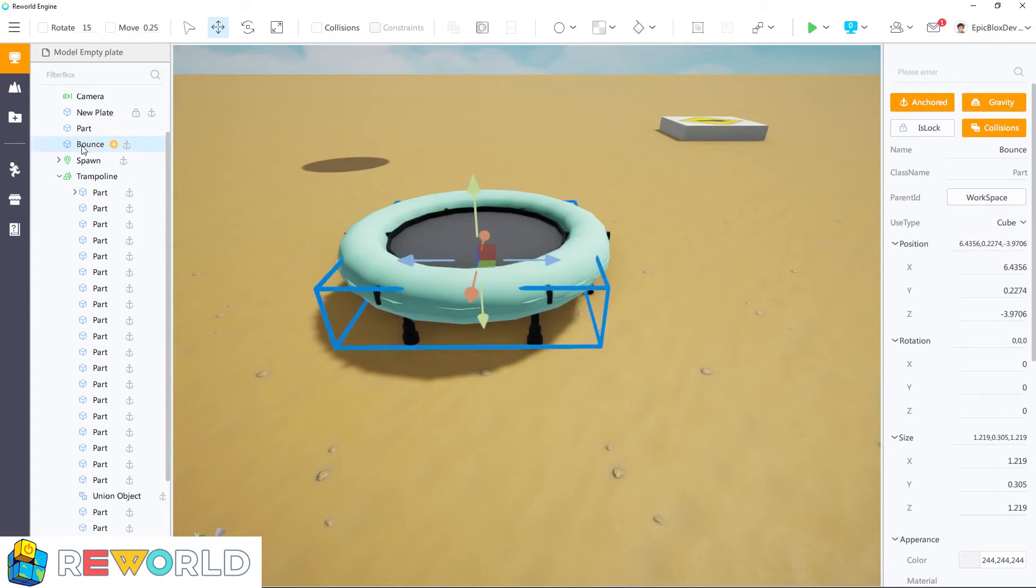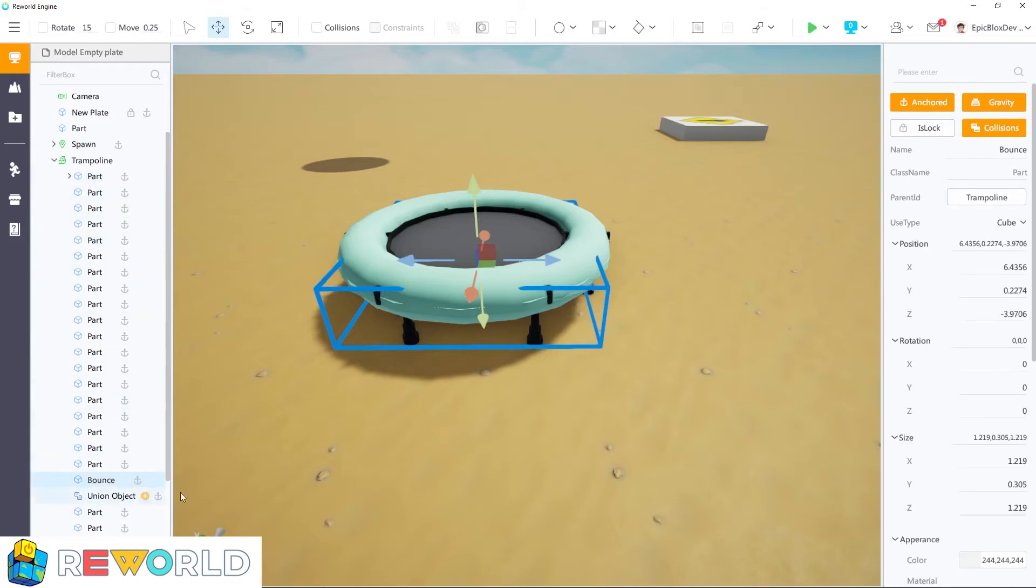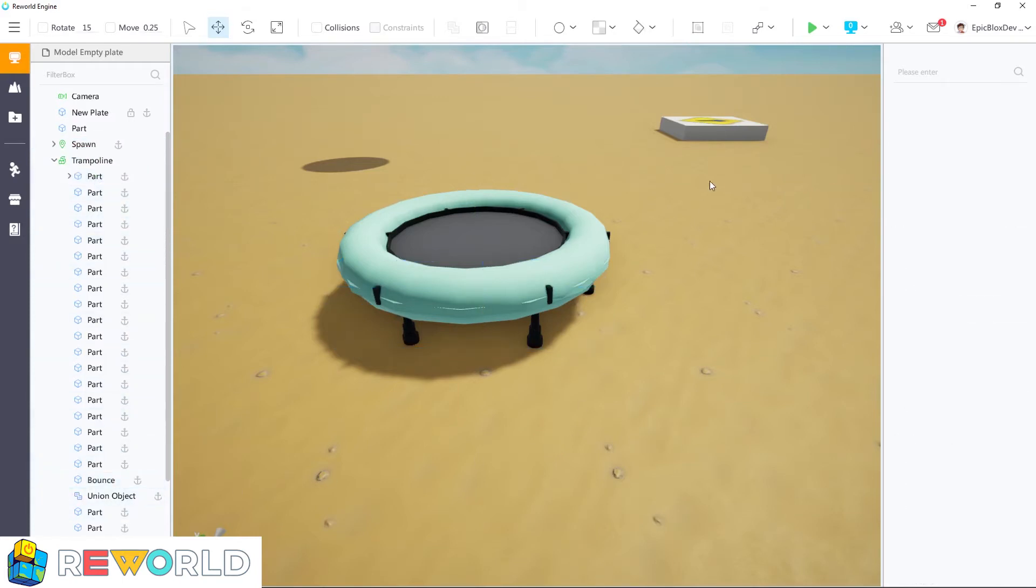To do that, just click the part name in the work bar and drag it as shown. Now, we can run this game to test if the trampoline works.